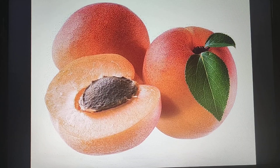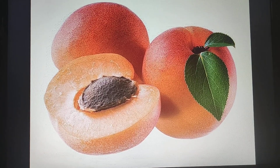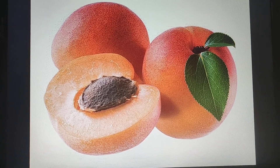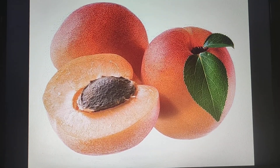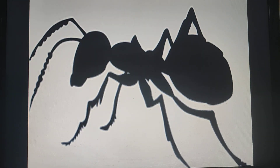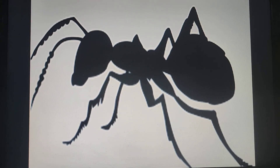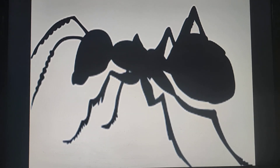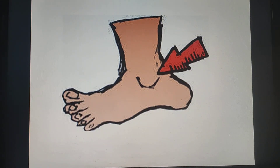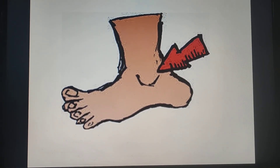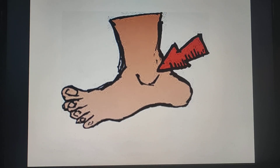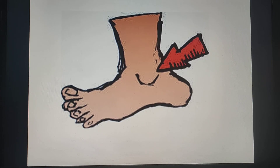And you know apricot is a fruit. Apricot. Air — A. Ant — A. Ankle — A. Ankle — A.